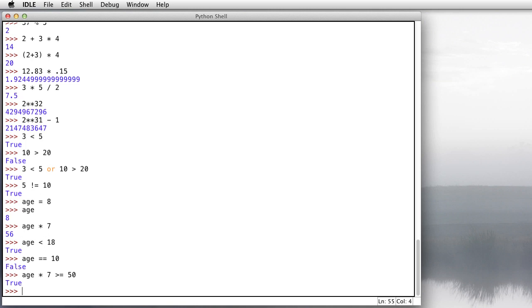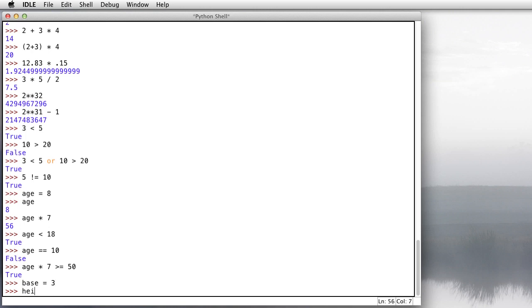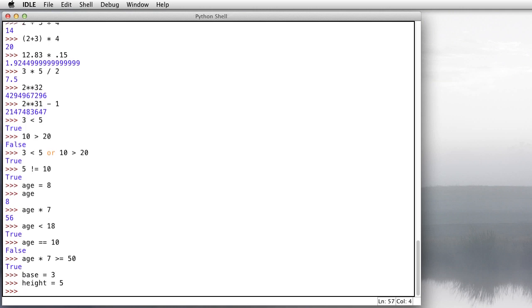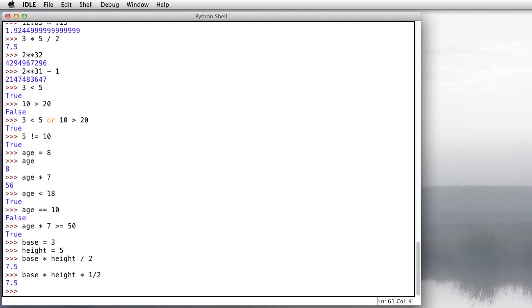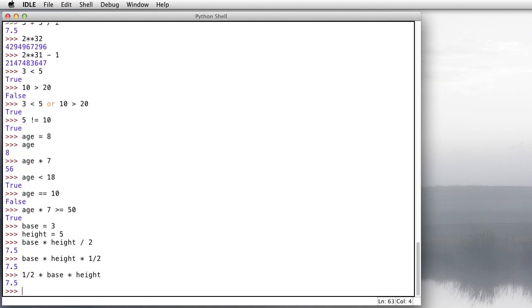And then finally, here's that same triangle example we did a few moments ago. This time we'll use variables instead of the actual numbers. We'll say that the base of the triangle is 3, the height of the triangle is 5, and we want to know what the area is. And that calculation is base times height divided by 2, 7.5. You could also do it as base times height times 1 divided by 2, so this would be essentially half the base times height. We could do it another way. Same answer, no matter how you do it there.